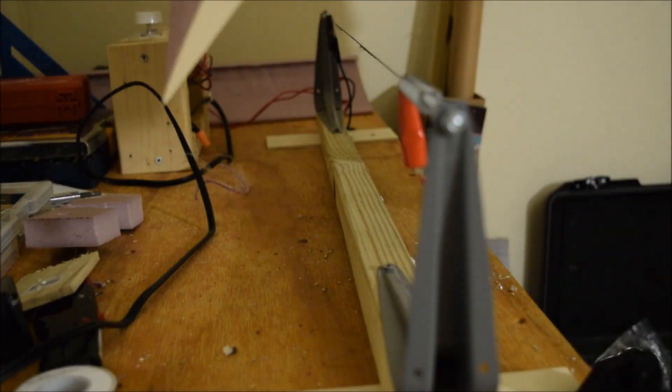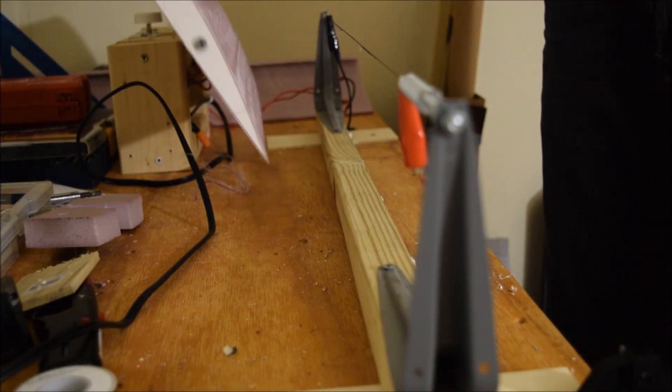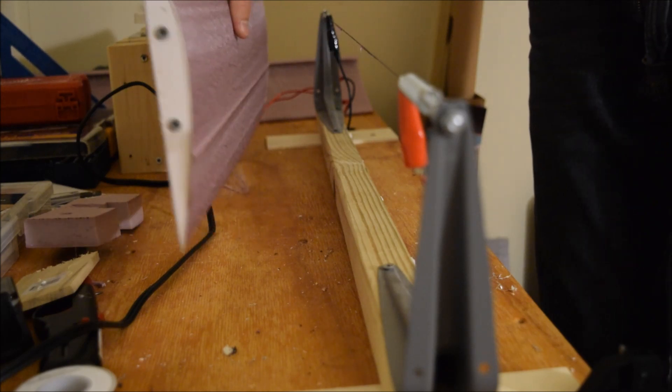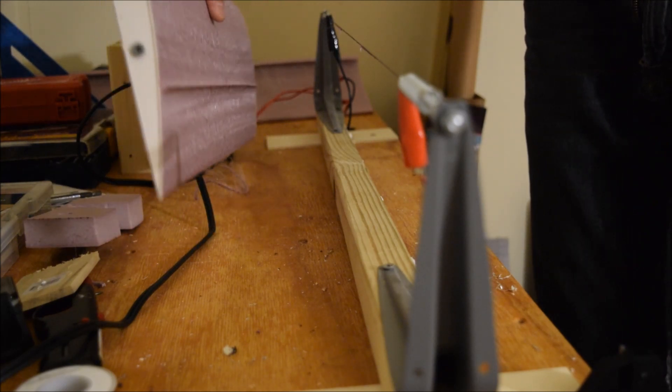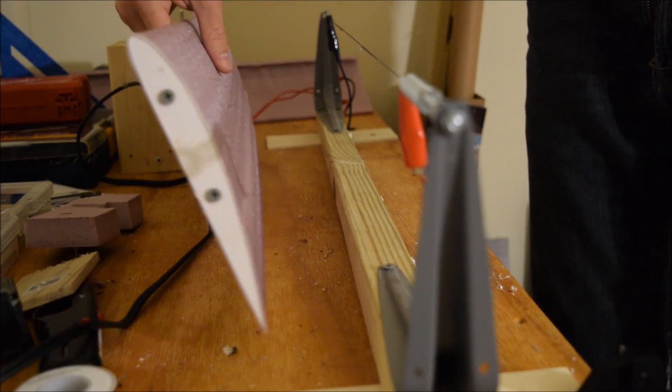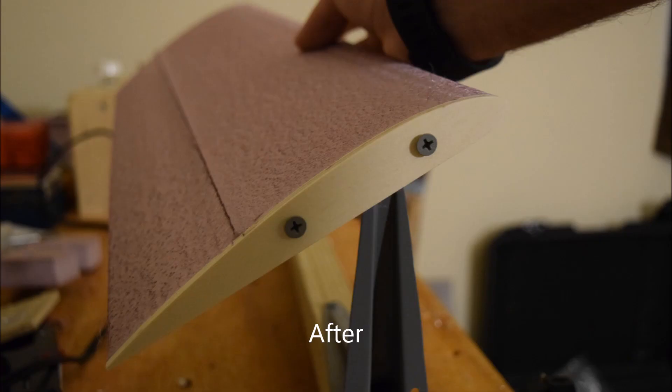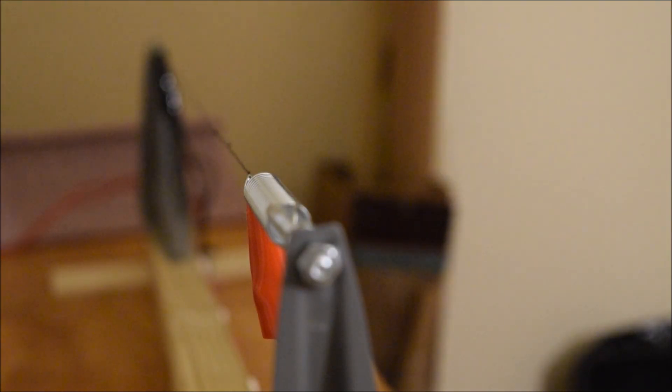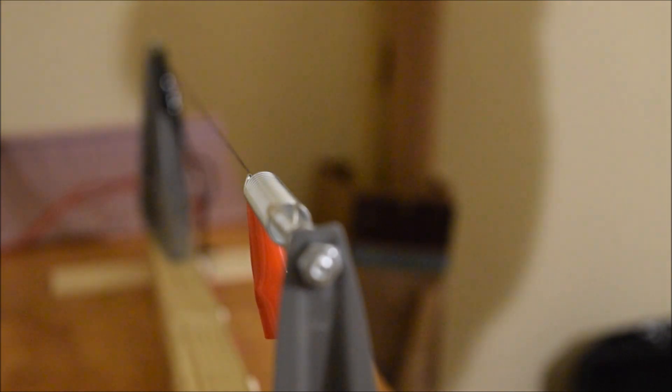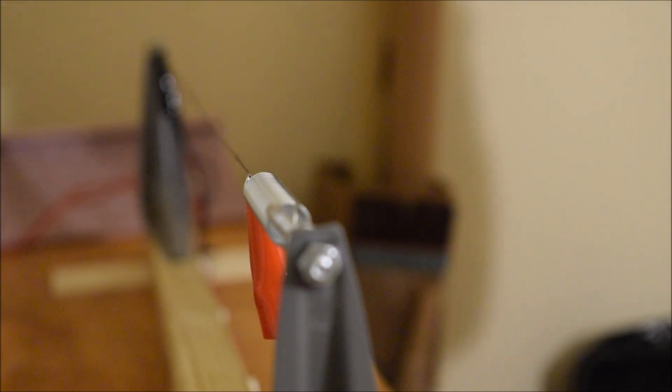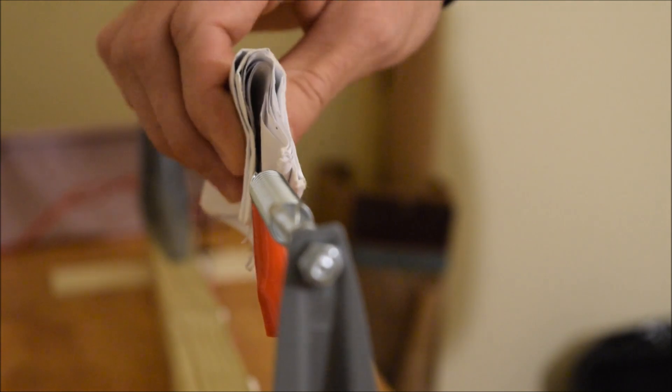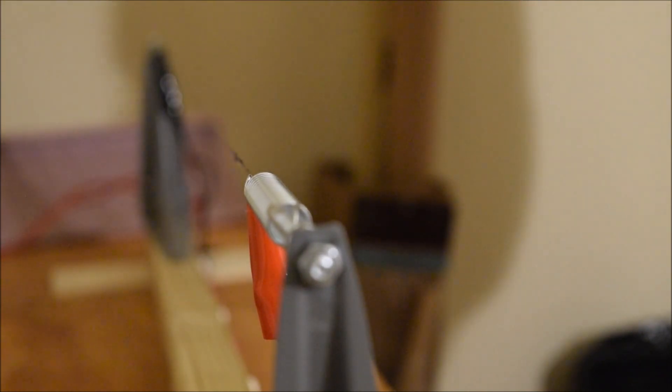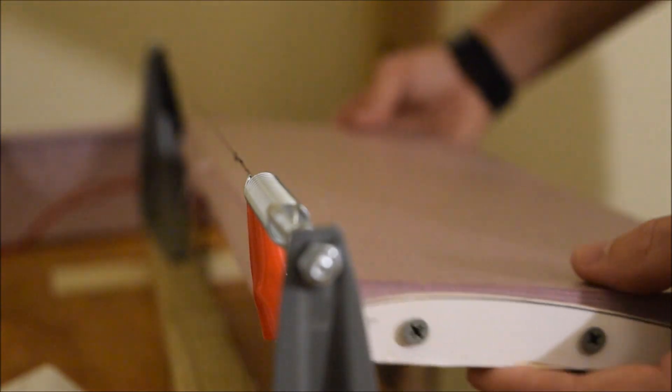And there we have our wing section. Next up, let's go grab the other wing half. Keep in mind to keep your wire clean if using a foam wire cutter. The foam can get gunked up on there. I like using a piece of paper.